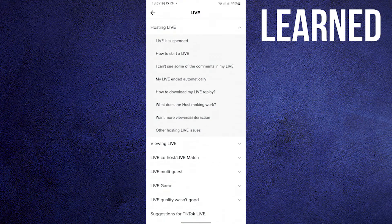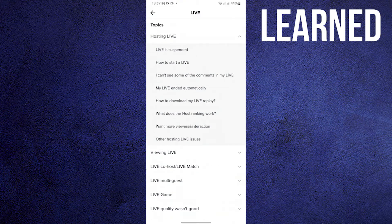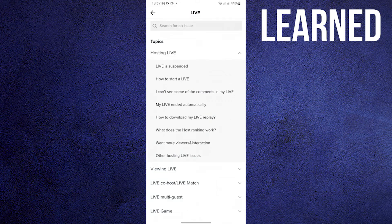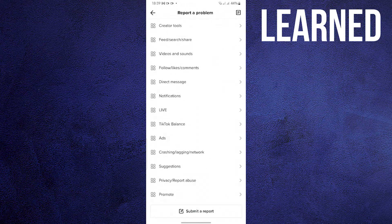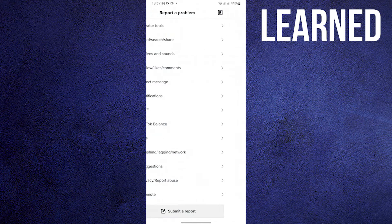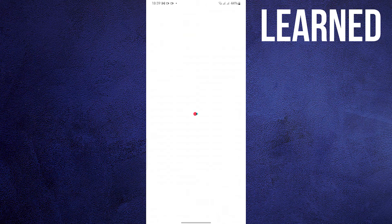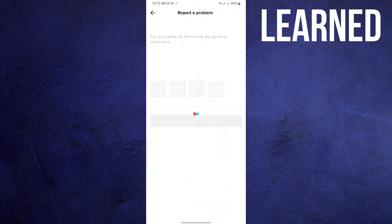Once in Live, scroll down once again. If your issue is not here, tap on Back. Then scroll down and click Submit a Report. In here, just type in your case and TikTok will support you. Thank you for watching.